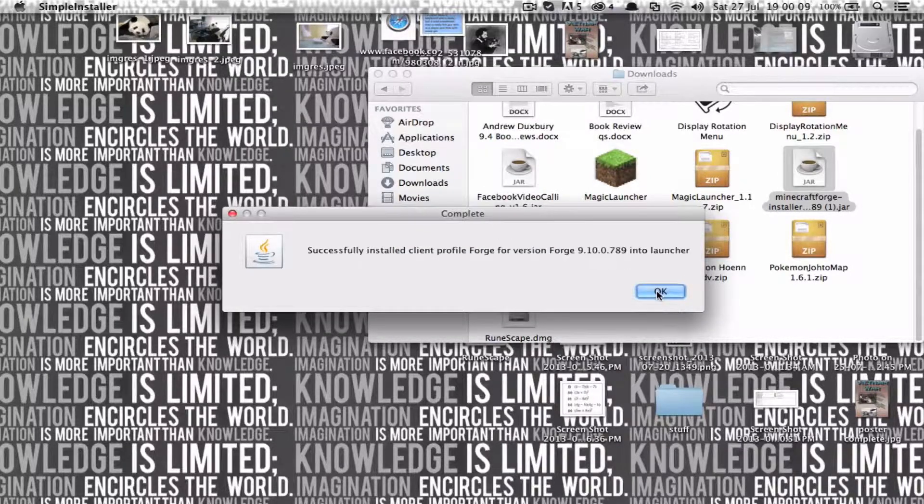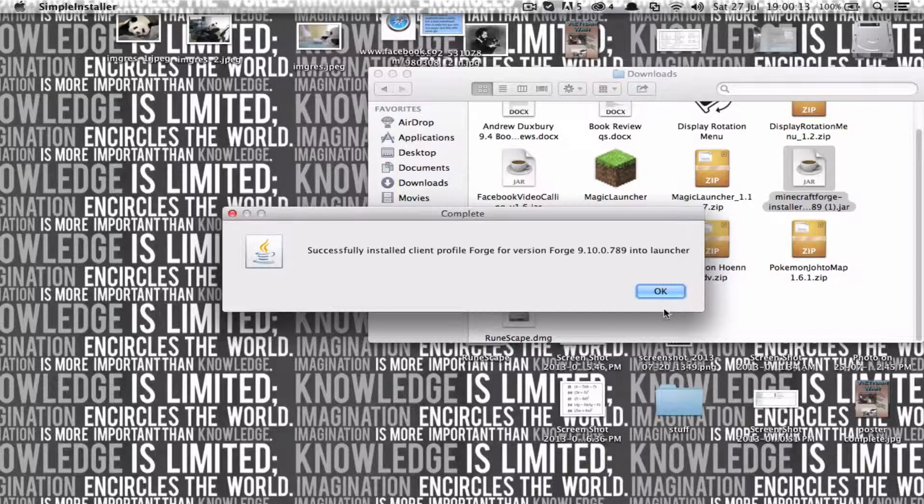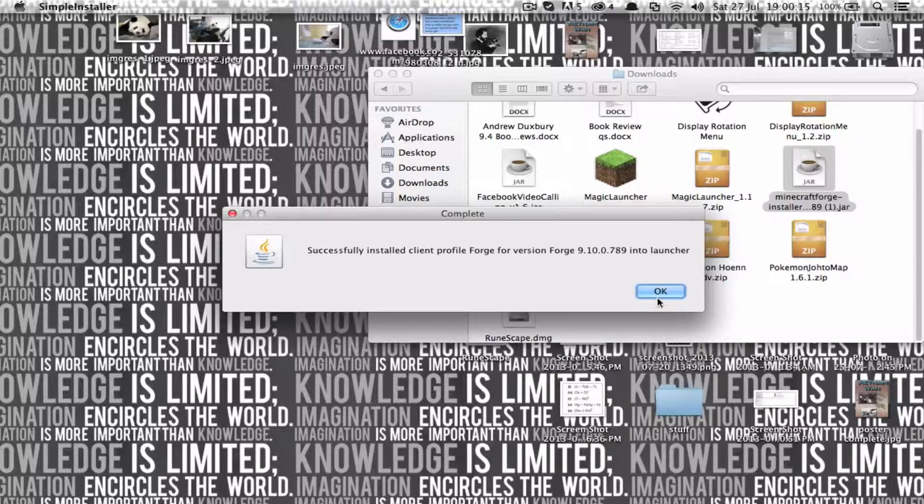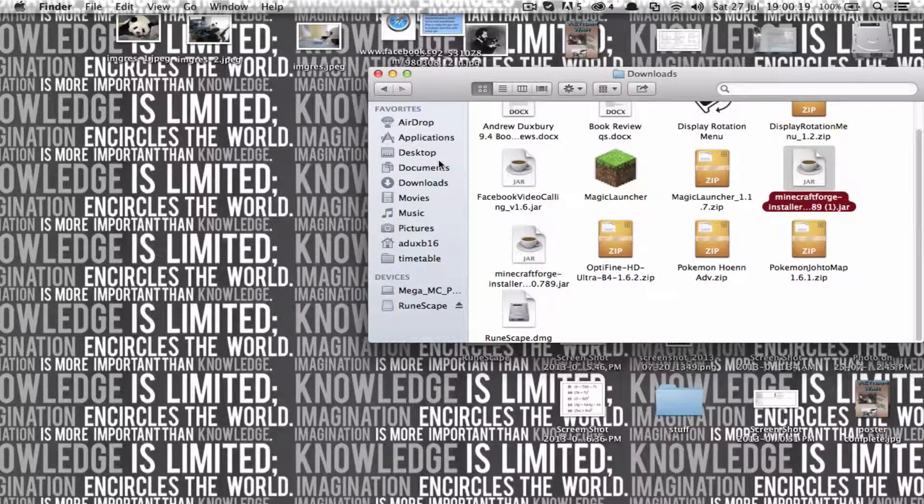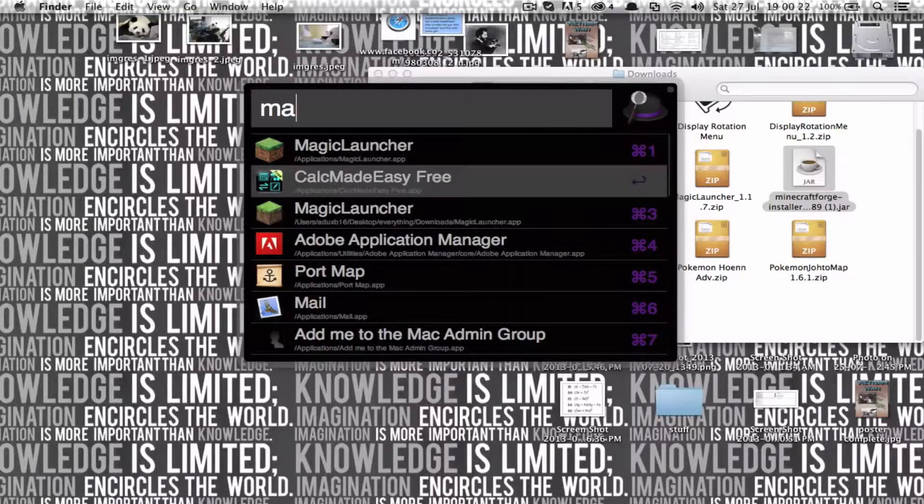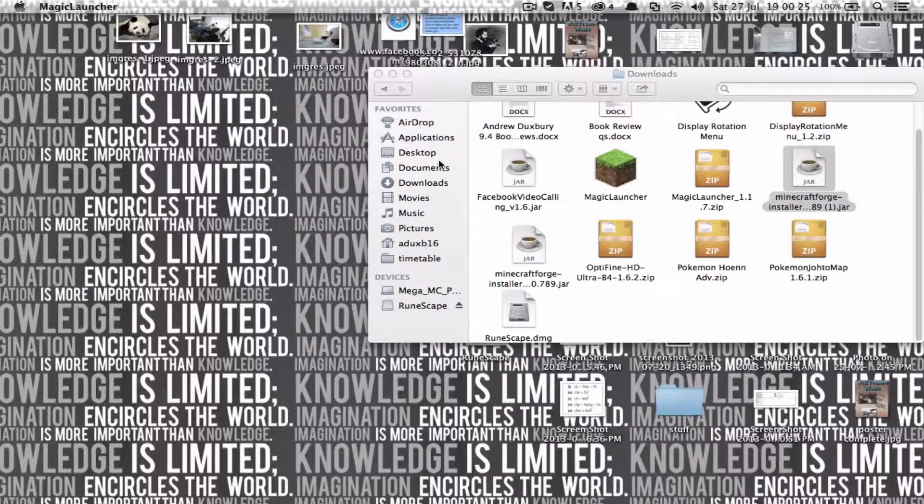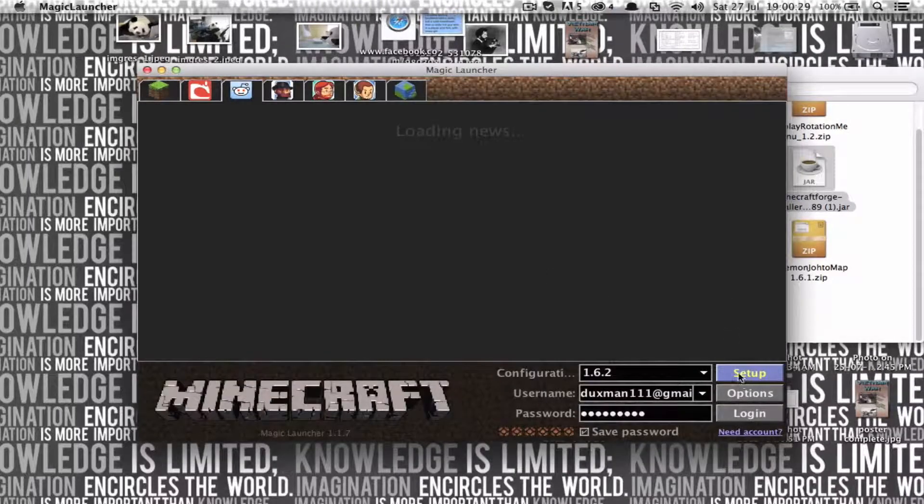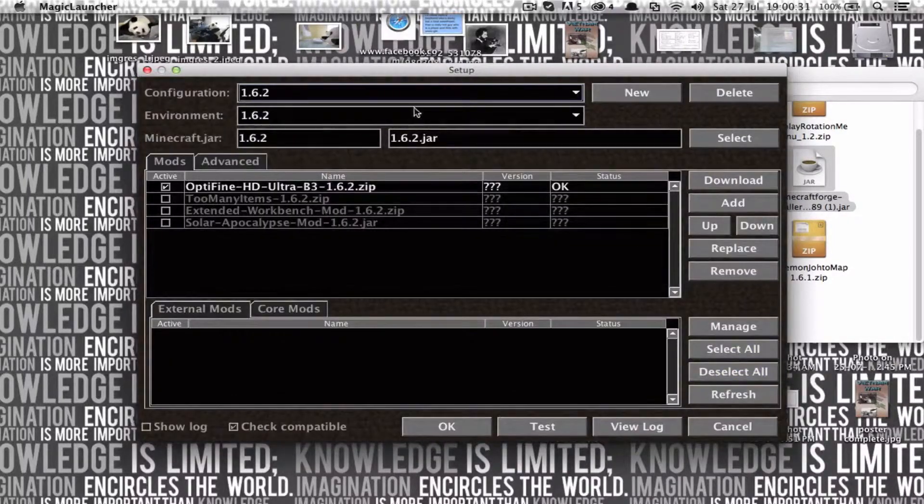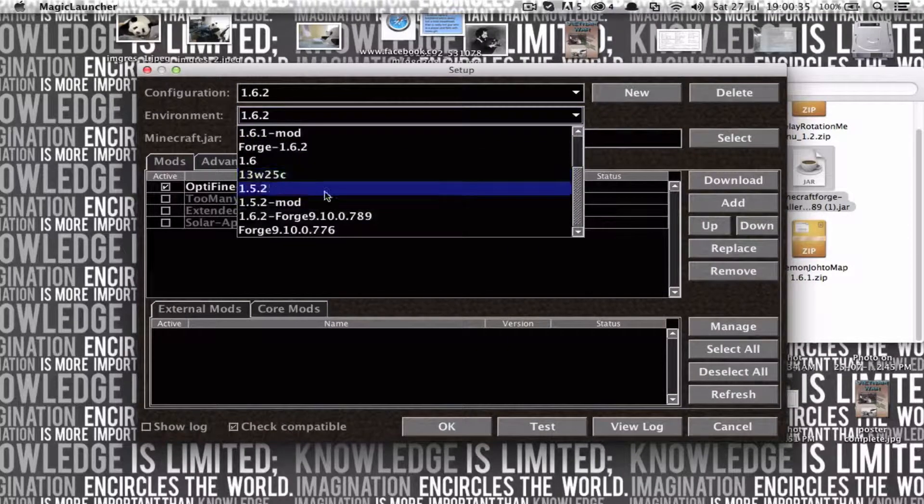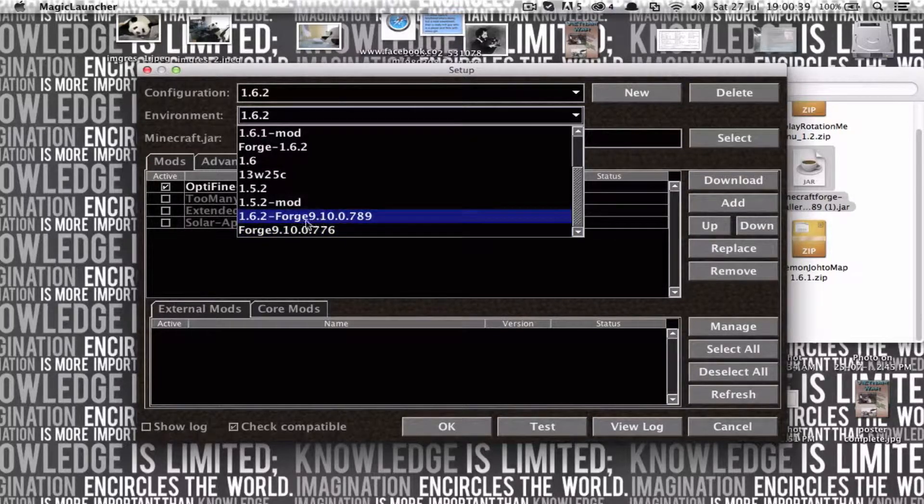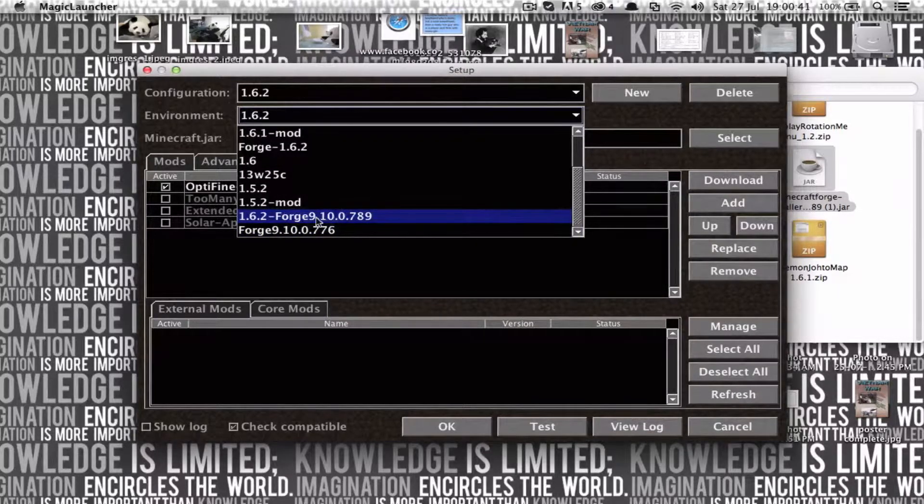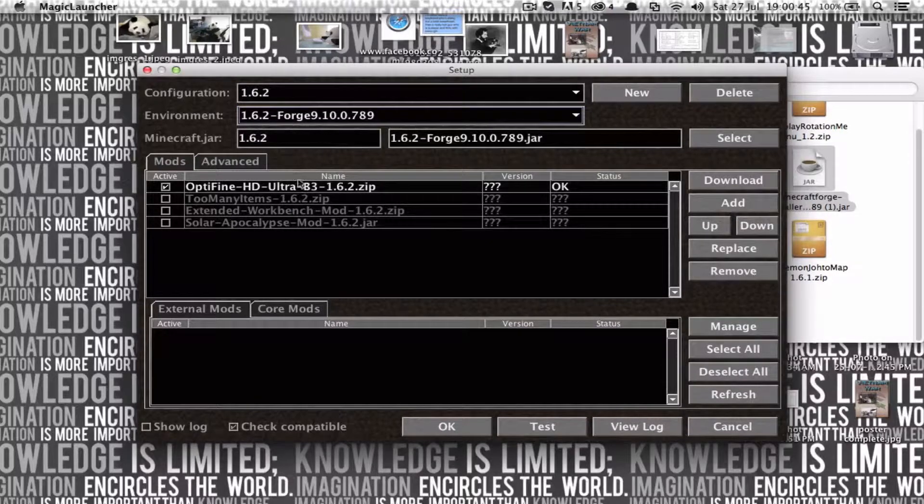Successfully installed Client Profile Forge for version Forge 9.10.0.789 into Launcher. Alright, and now that it's done that, you can reopen Magic Launcher. And here you'll go back to Setup. In Environment, you'll scroll down until you find 1.6.2-Forge 9.00 whatever version it was. And you click that. And you've got Forge installed now.